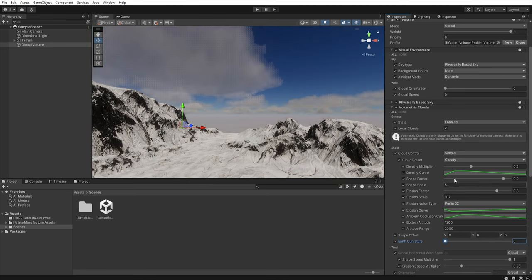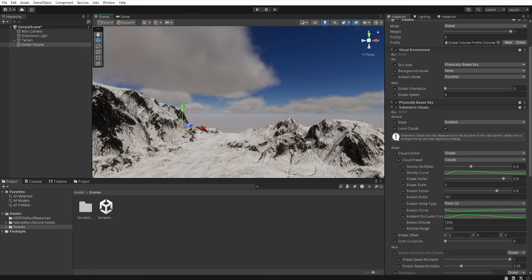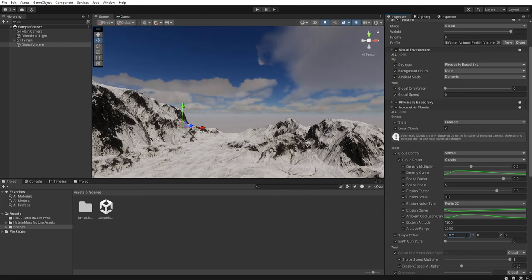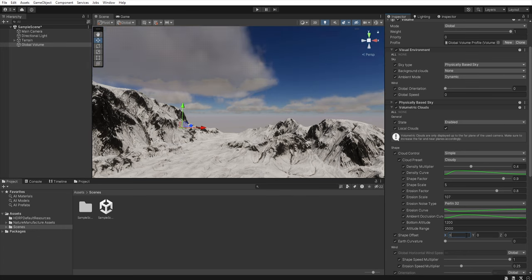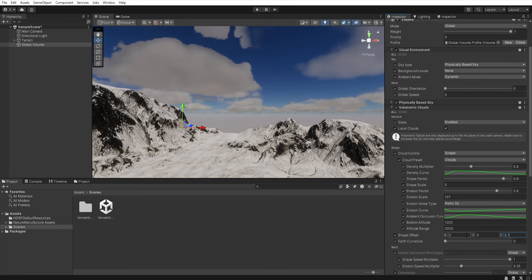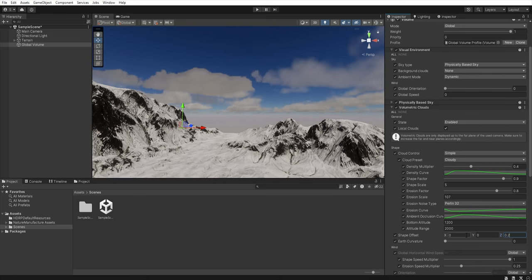If you want to change the position of the clouds you can use the shape offset to shift the clouds in any direction. This can be useful when we want a specific part of the sky to be revealed. This works regardless of whether you're using local clouds or not.